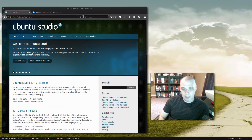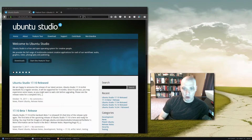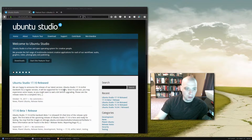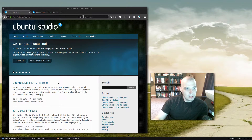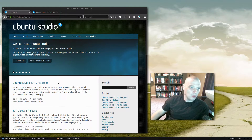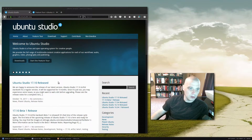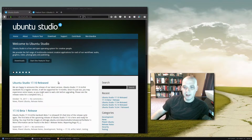Hello guys, today I'm going to be reviewing Ubuntu Studio 17.10 Artful Aardvark. I have loaded up the Ubuntu Studio homepage, which you can see at ubuntustudio.org. Reading the blurb on their front page: Ubuntu Studio is a free and open operating system for creative people. They provide the full range of multimedia content creation applications for audio, graphics, video, photography, and publishing.